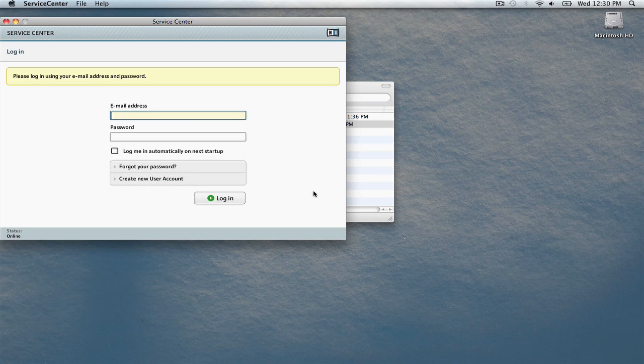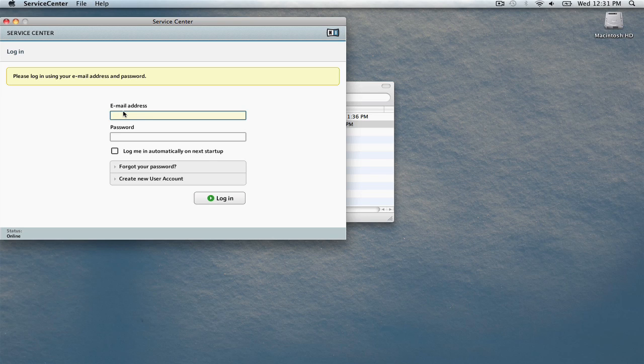The Native Instruments Service Center will launch. This application provides authorization for all of Native Instruments software products. If you use other Native Instruments software on your computer, you may already have a Native Instruments login. If you don't, click Create New User Account.